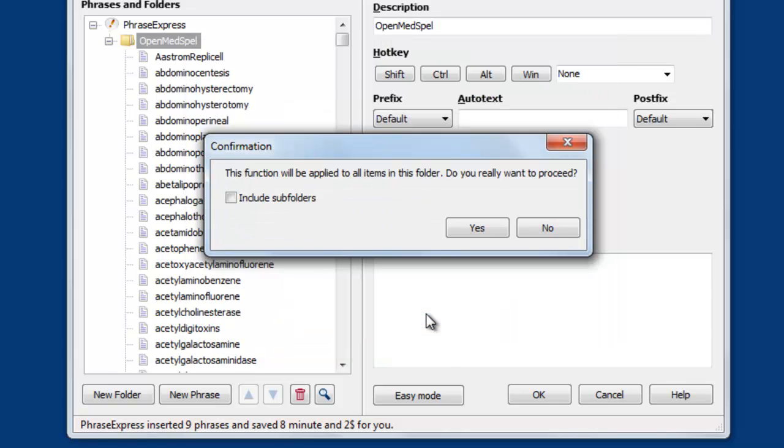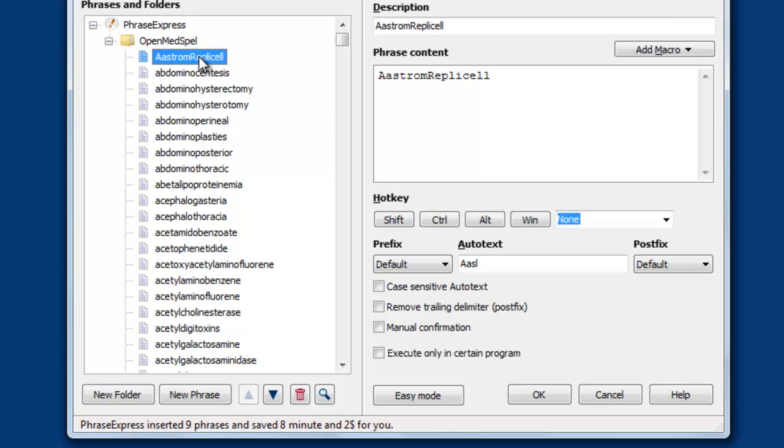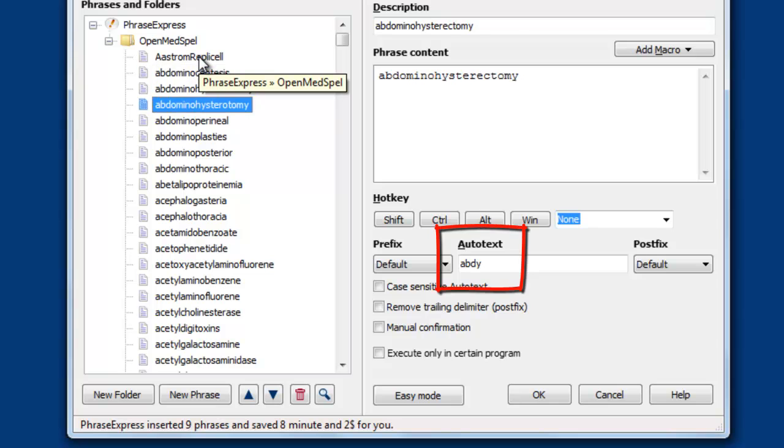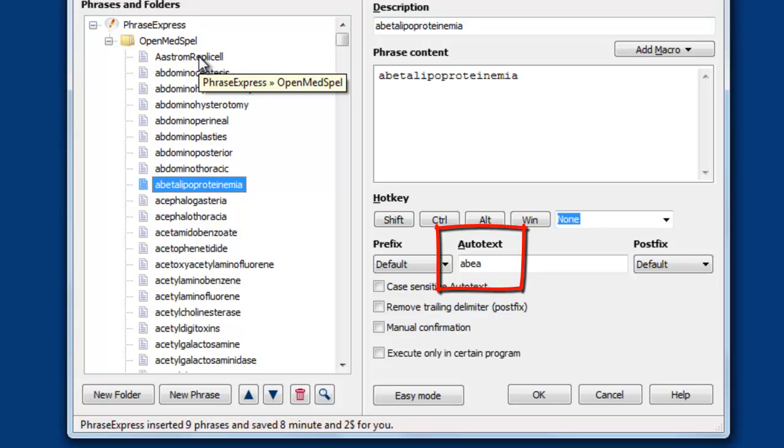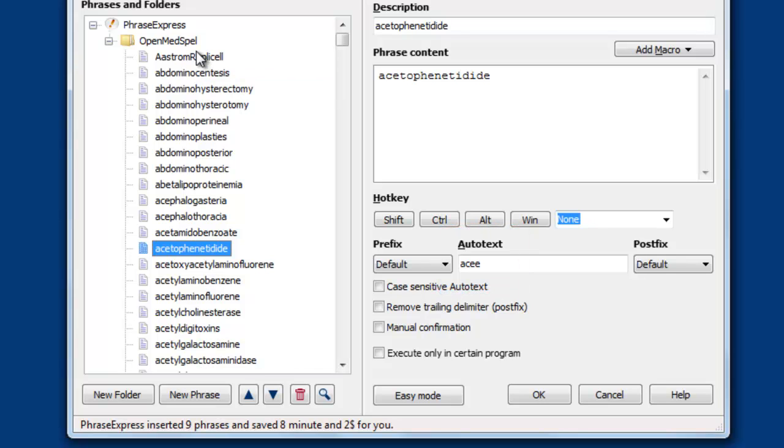Now PhraseExpress generates the autotext for each phrase we have imported. You see the autotext following the ABZ scheme.